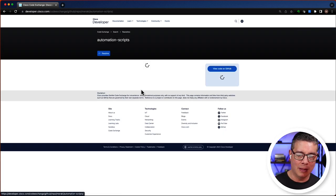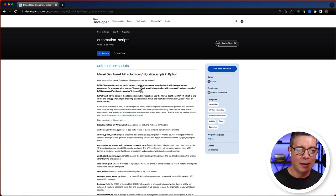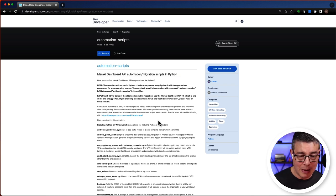So I'll select the first option that appears and that's going to be automation scripts. And it's the Meraki dashboard API automation migration scripts in Python.